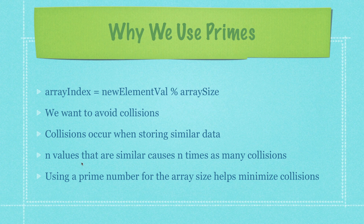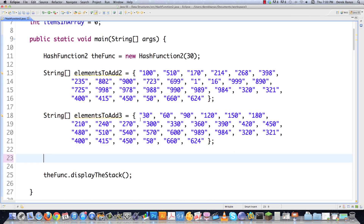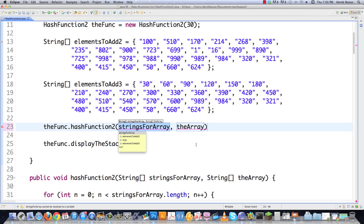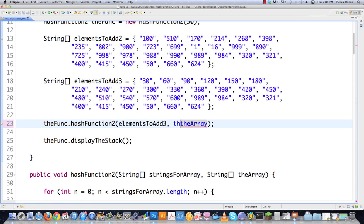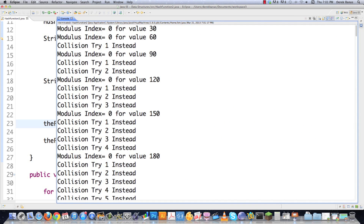So we're going to use a prime number for the array size to help minimize collisions. Here is code from the previous tutorial, and I'm going to intentionally cause collisions. Our array size is 30, and I'm putting multiples of 30 into the data. You can see it tried to put 30 in index 0, then 60 in index 0 as well — immediately we have a collision. Very often, real-world data follows patterns, and those patterns are normally not prime.